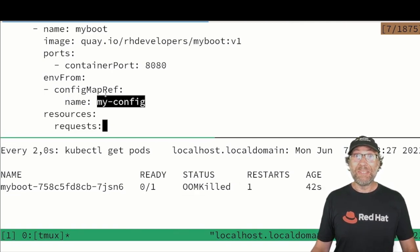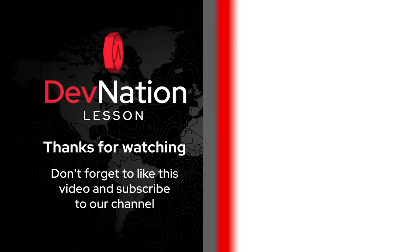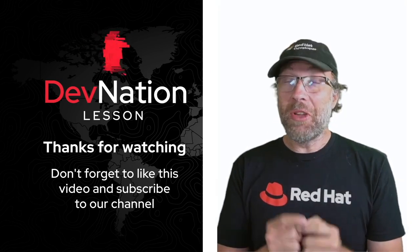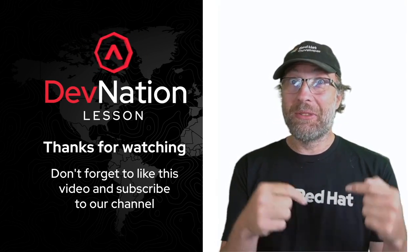That's all. Thank you. Thanks for watching. Don't forget to like this video and to subscribe to the channel.